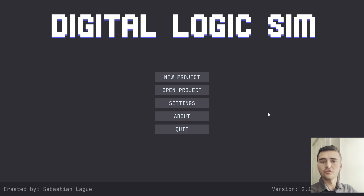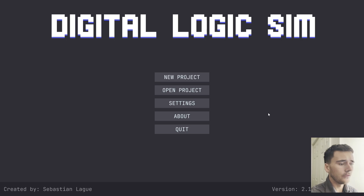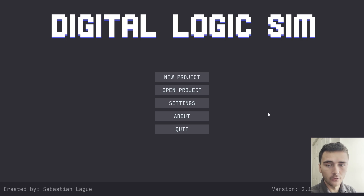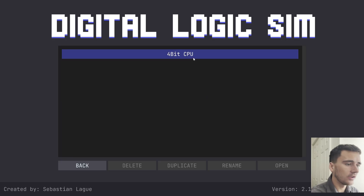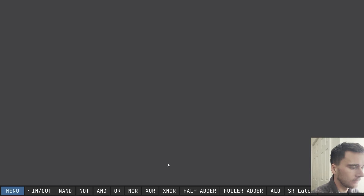Welcome back to the simulation. I'm going to try this little face cam out to see if it helps engage the video a little better. In this video, we are going to be talking about RAM — how I made the RAM module, how I optimized it, and what exactly it does. Let's go into the simulation right now and see exactly how I made the circuit.